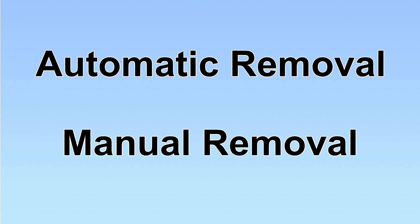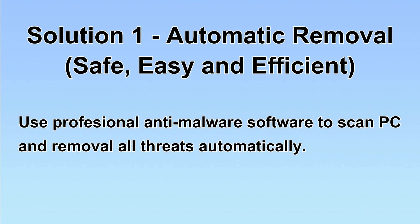We have two solutions to remove the virus: automatic removal and manual removal. I will show you automatic removal first. We will use a professional anti-malware software to scan the PC and then remove all the virus and malware detected.